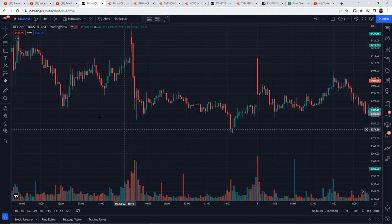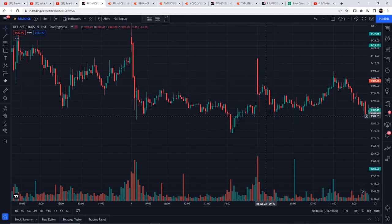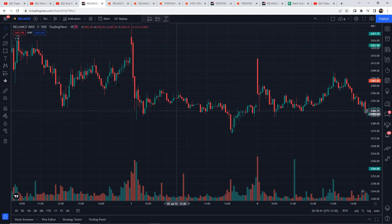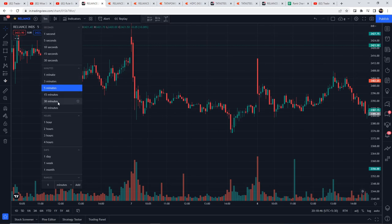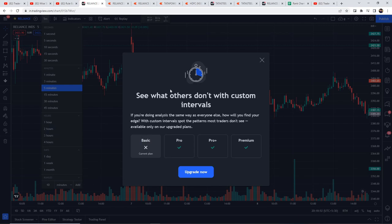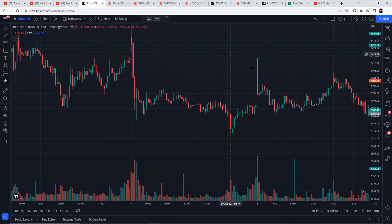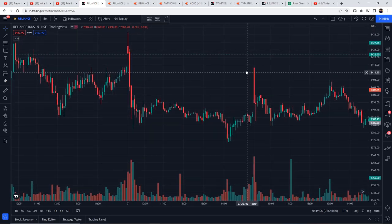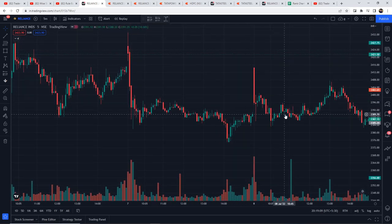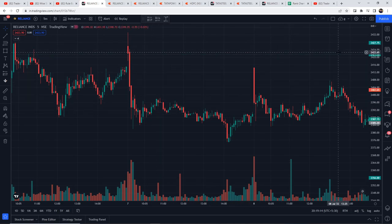Before we start, there is a problem with this strategy — its time frame. This strategy is based on the 10-minute time frame, and there is no free account option for the 10-minute time frame on TradingView. You will need to upgrade and pay for it. I know that 95% of viewers watching are new traders and you can't invest so much every month.